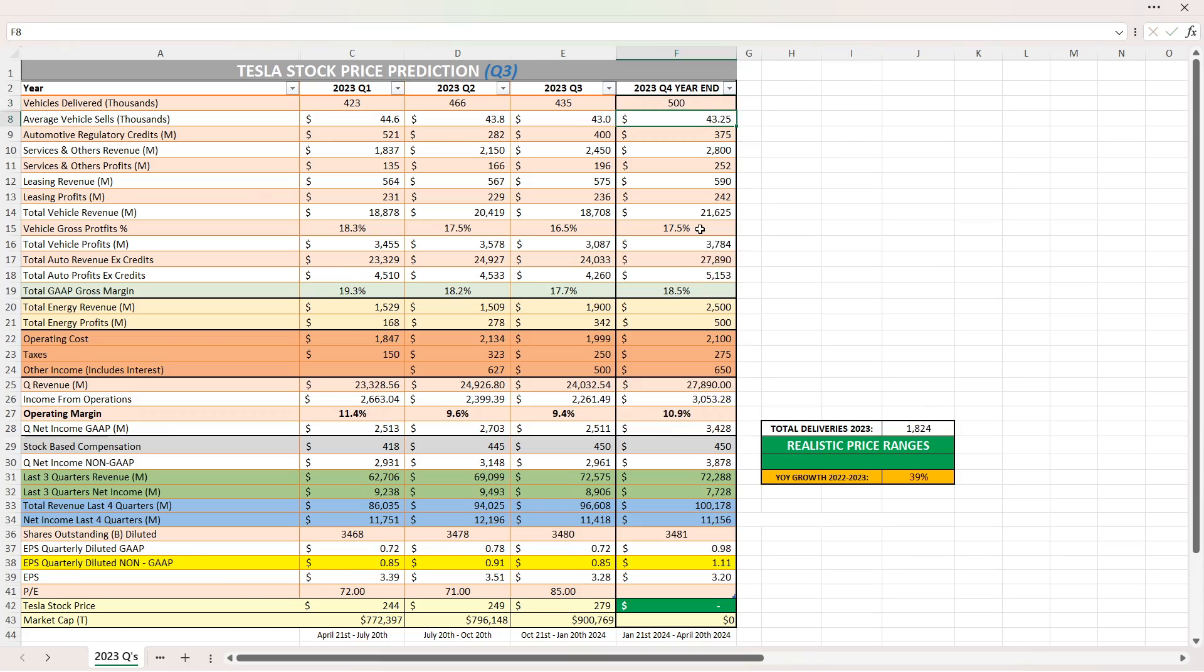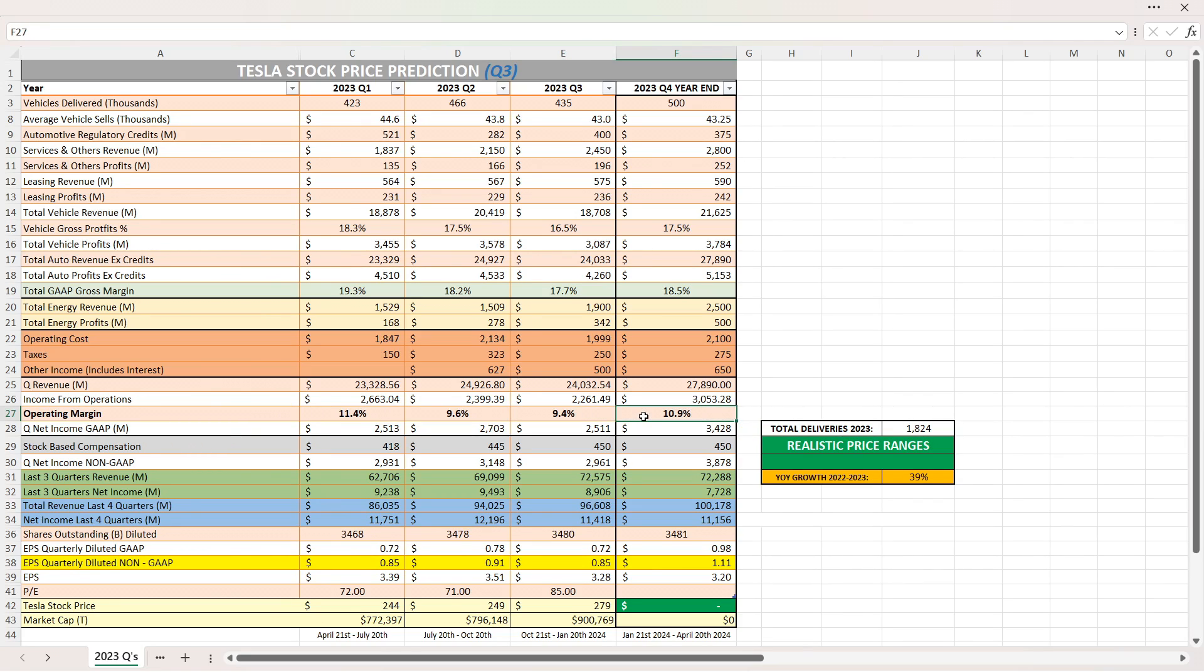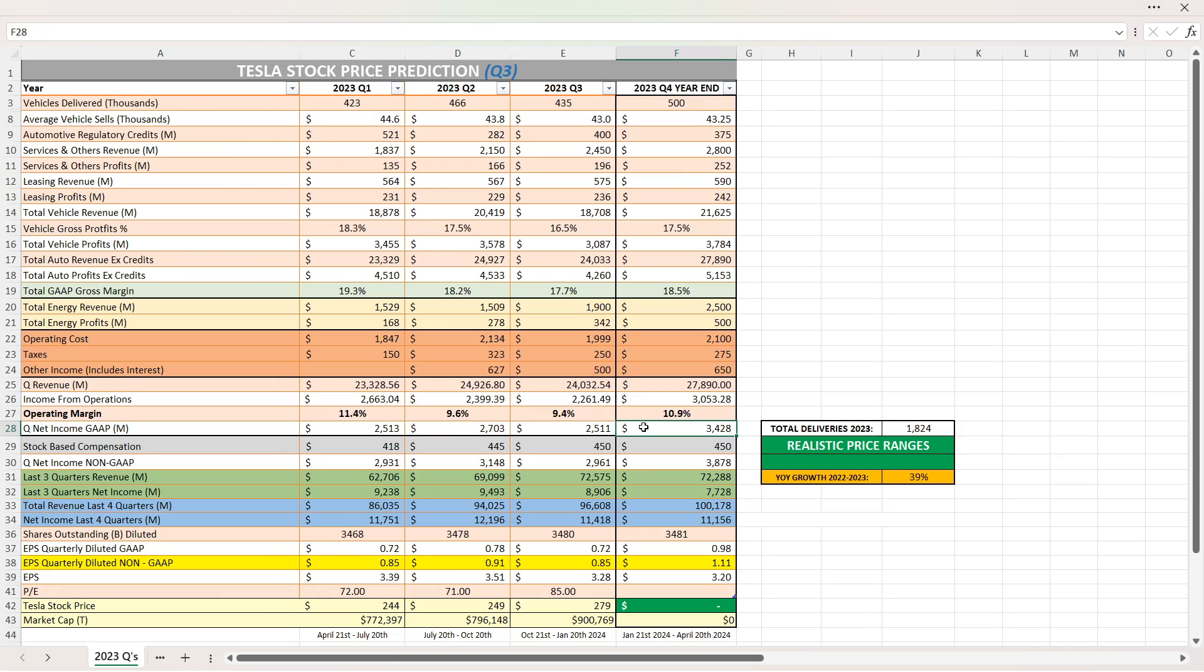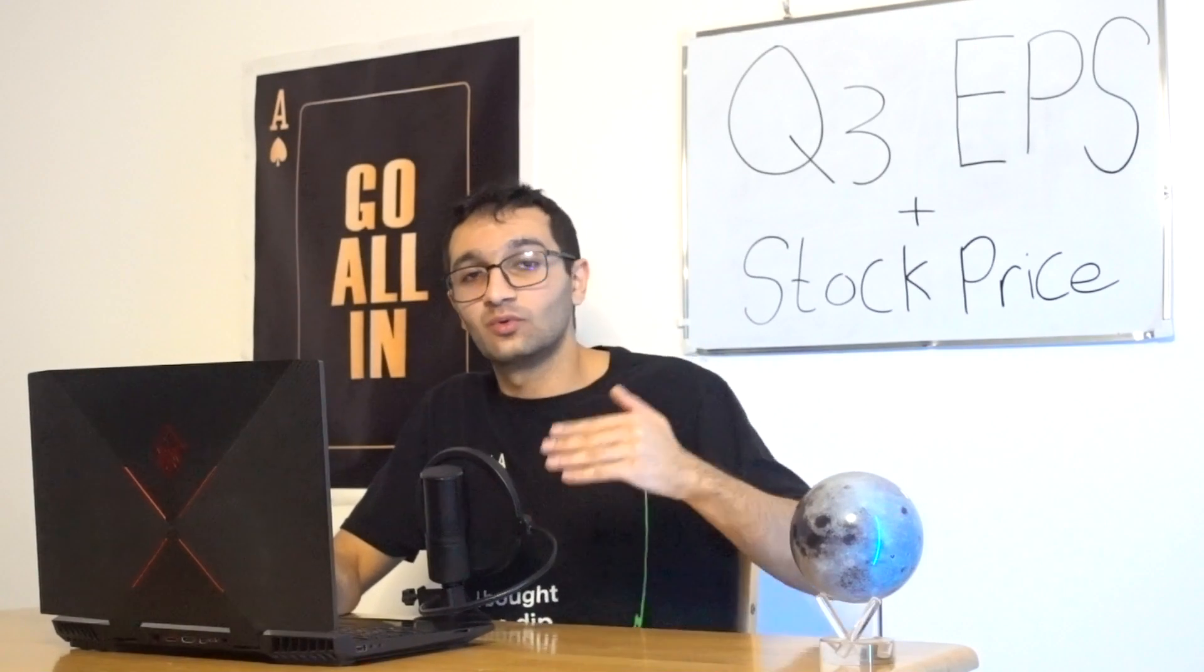So 500,000 vehicle deliveries, look at that. We have a record total automotive revenue of over $21.6 billion. Total auto revenue, X credits, almost $28 billion. Total gap gross profits of 18.5%. An operating margin of 10.9%. Now that's going to be a big shocker if this happens in Q4. That's going to be a really big shocker. 10.9%. You went from 9.6, 9.4 and almost back to 11% in Q4. That's crazy. That would mean 2024 is going to be an awesome year for Tesla. Net income gap will be over $3.4 billion and non-gap almost $3.9 billion. Look at this, total revenue in the last four quarters is over $100 billion and net income over $11 billion. So absolutely a sheesh moment. EPS of $1.11. That would be awesome if that's the case in Q4. That would mean in 2024, Q1, Q2, Q4, these numbers are going to be history. That's all I got to say.